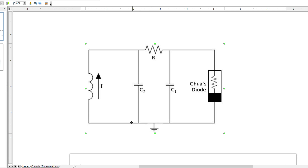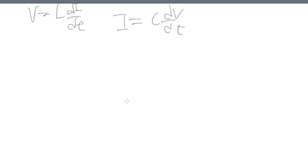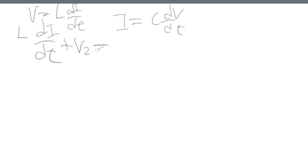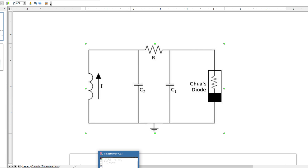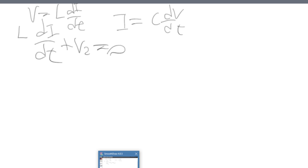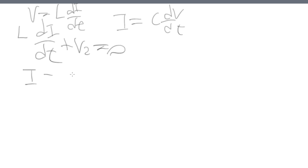If you take the voltage law and go around this loop, you get L di/dt plus V2 equals zero. Taking the junction rule at this node — the current can be taken as coming in, coming in, going out — you end up with the current in the inductor, I, minus the current in the second capacitor, C2 dv2/dt.